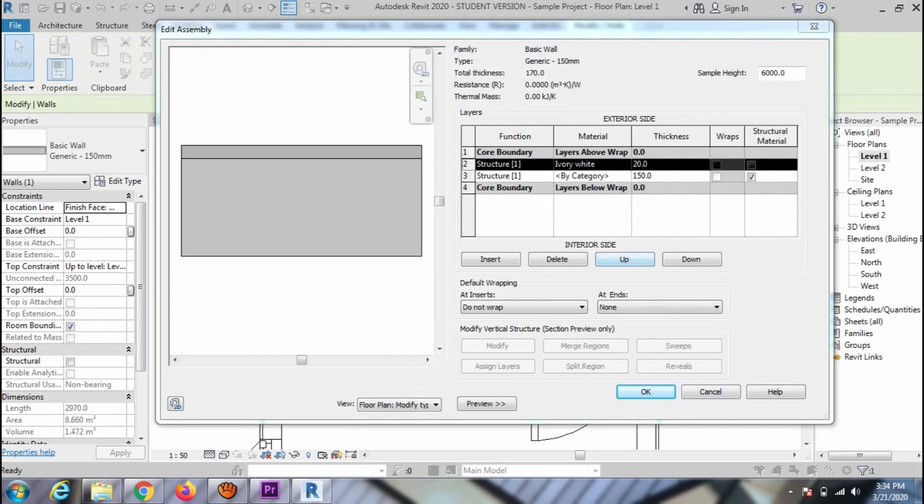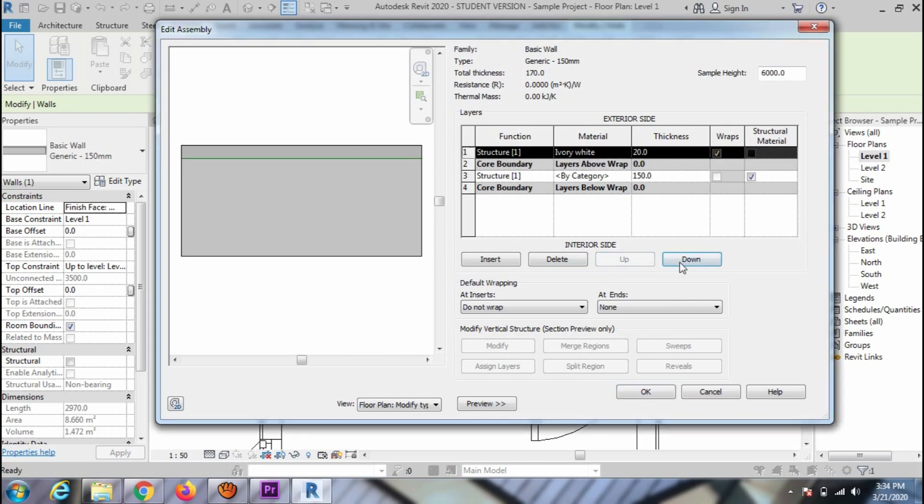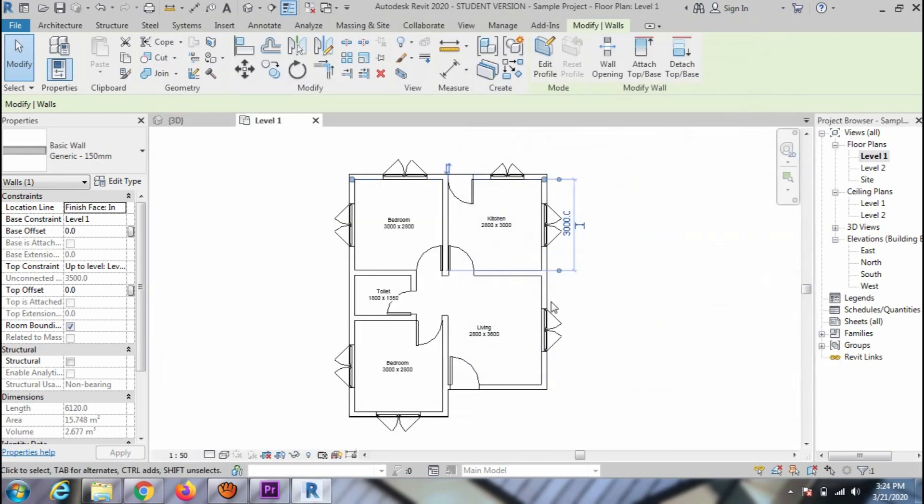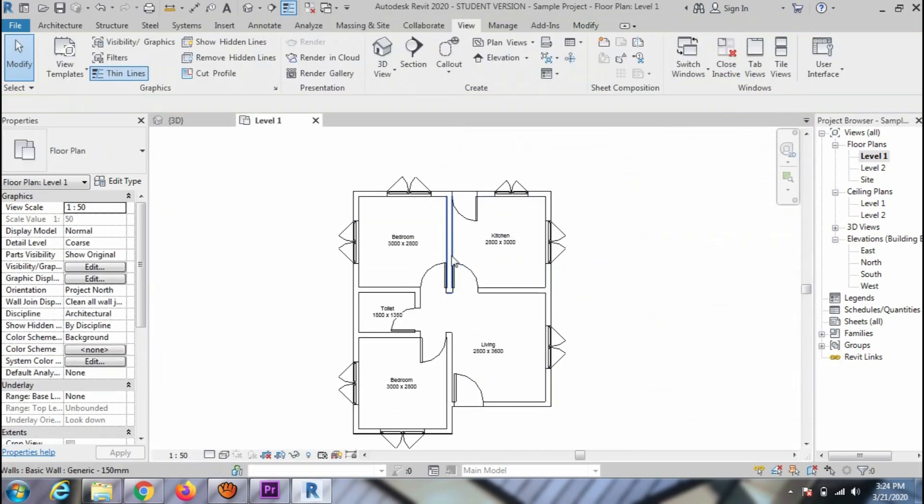To place the material side, use the Up and Down option. Click OK and close the window.